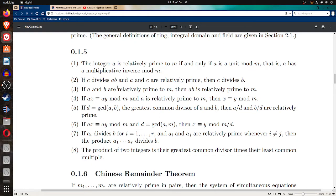Property two: if c divides a·b and a and c are relatively prime, then c divides b. In other words, if c divides a product and one of the terms of the product is relatively prime to the divisor, then the other factor is what gets divided.